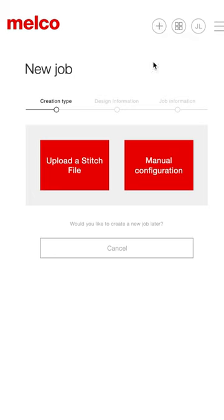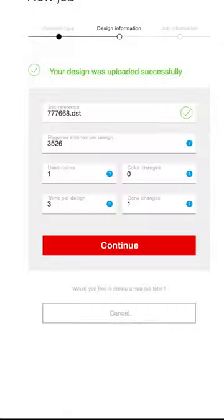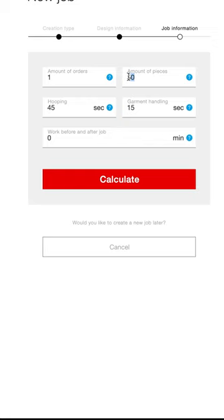Go to the Melko cost calculator on the Melko cloud, link in the description. Input your art. Notice the calculator sees the number of stitches, colors, color changes, trims, etc. Now you can factor the amount of pieces, hooping times, and garment handling times.